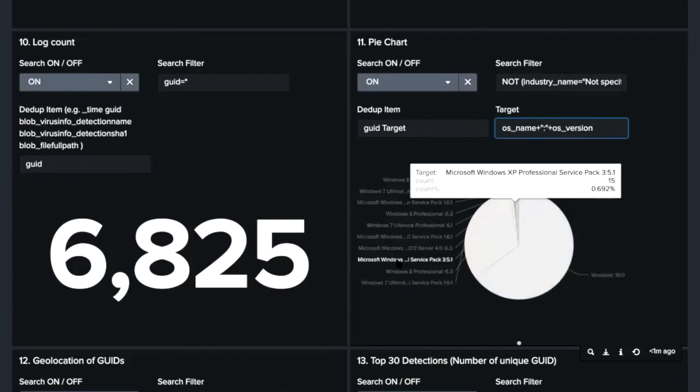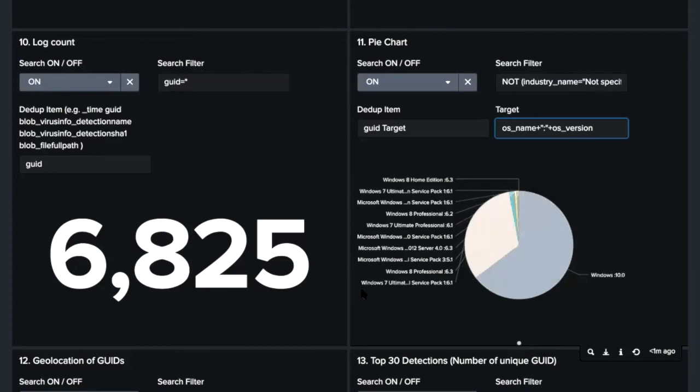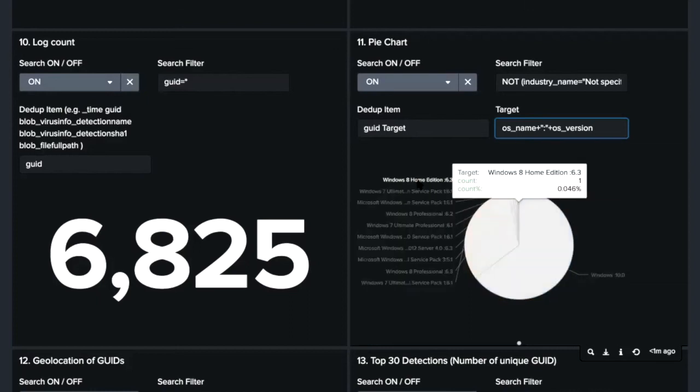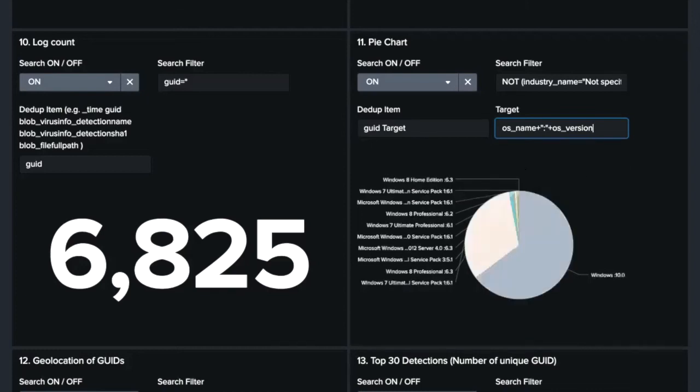Interestingly, we can see OSs of home edition in this chart. The home edition are unlikely to be used at real ICS environments. So it is probably good to exclude them to analyze the data to see real ICS threats.